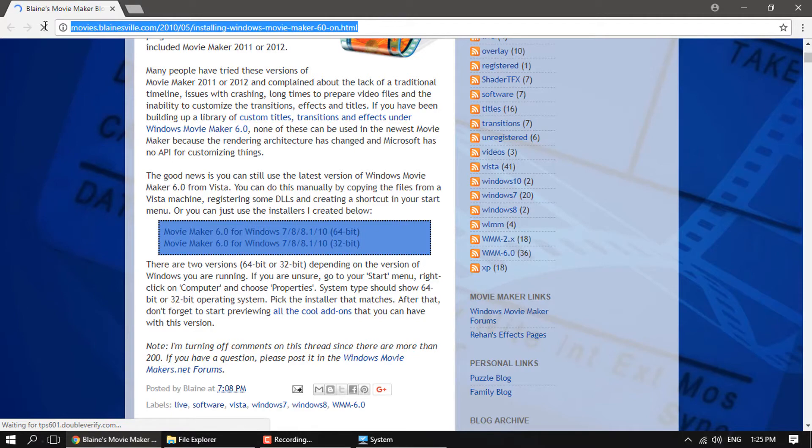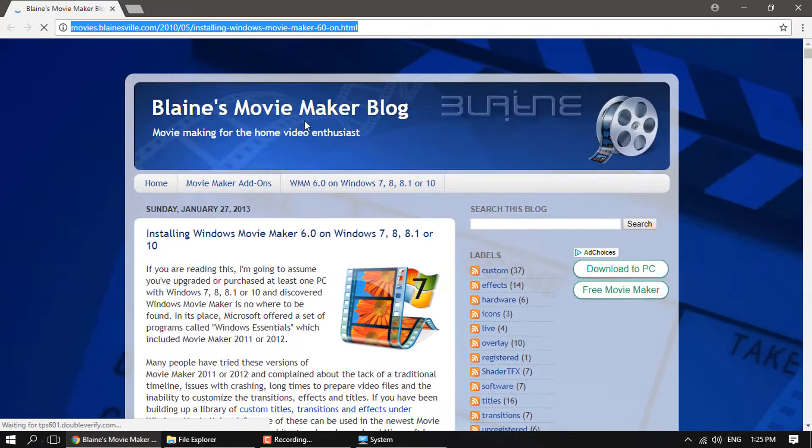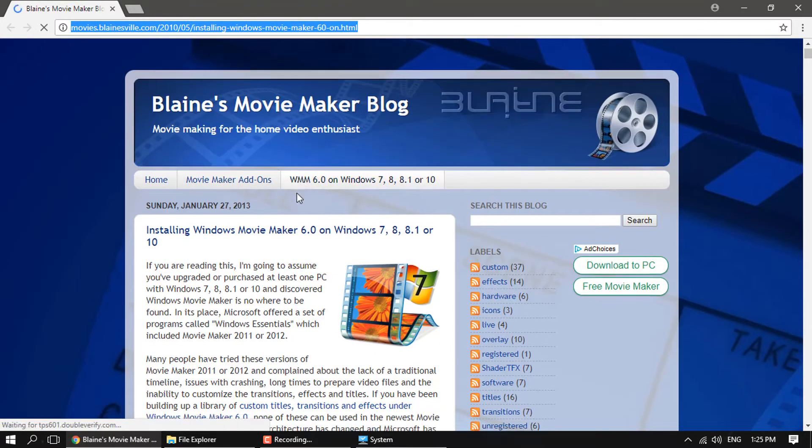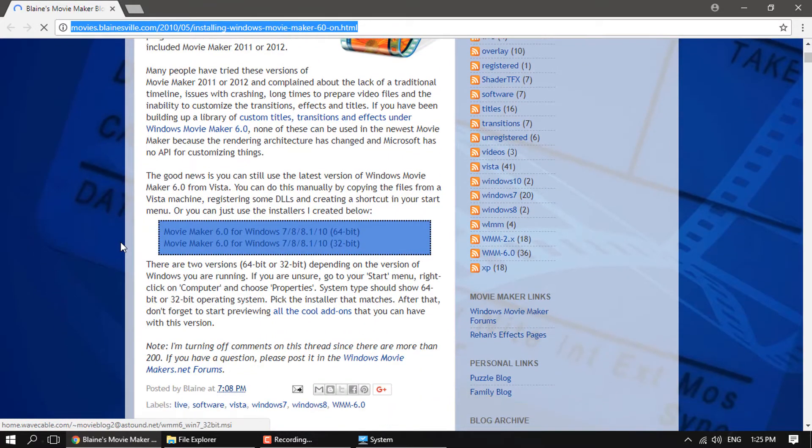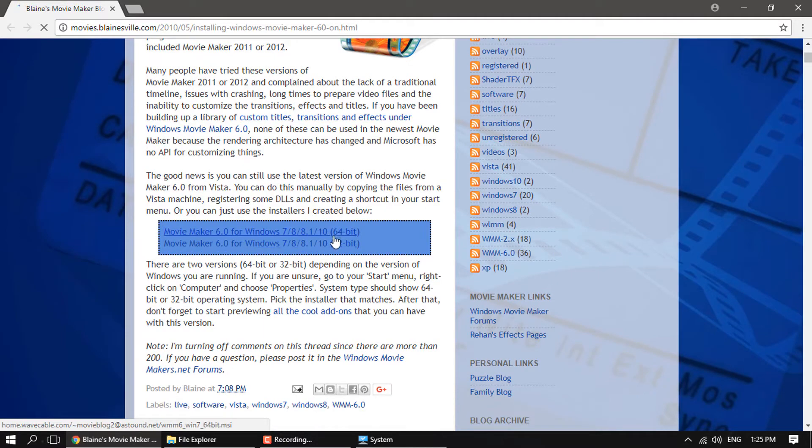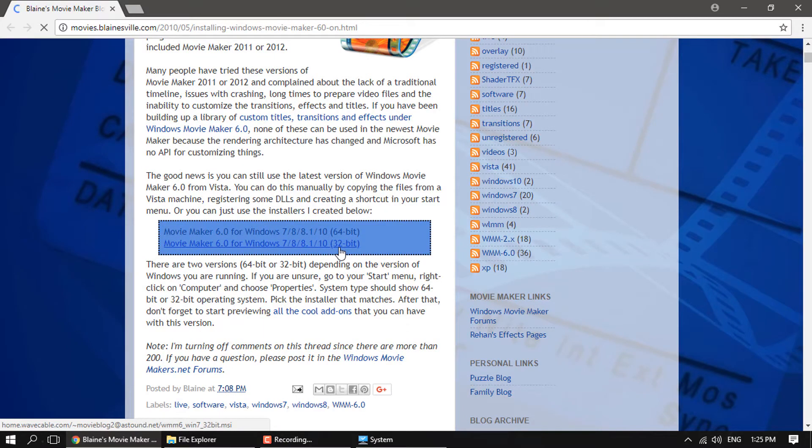You're gonna come here and you'll just scroll down a little. Now since mine is 64-bit I'm gonna download this one. If yours is 32-bit go ahead and click that.